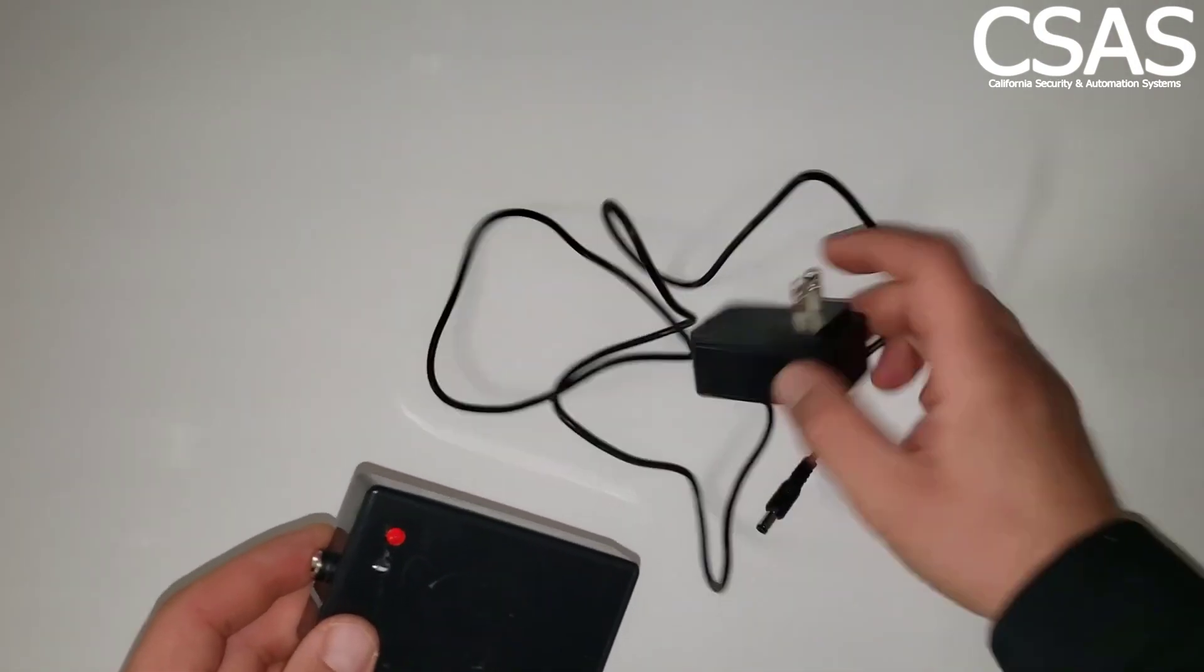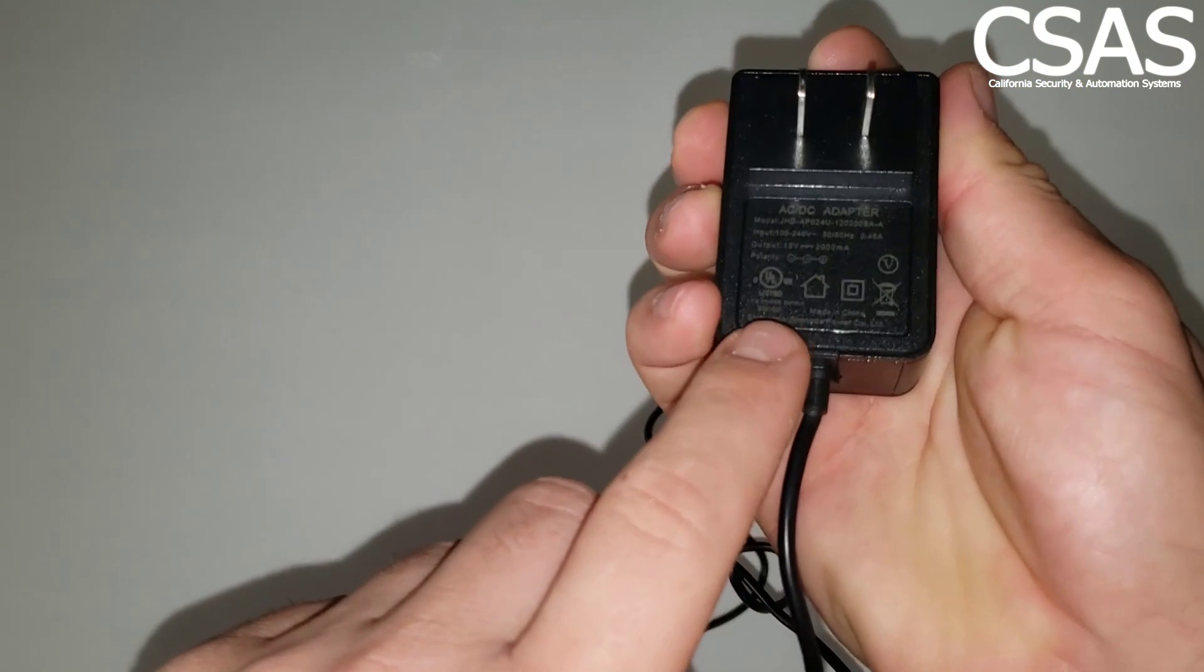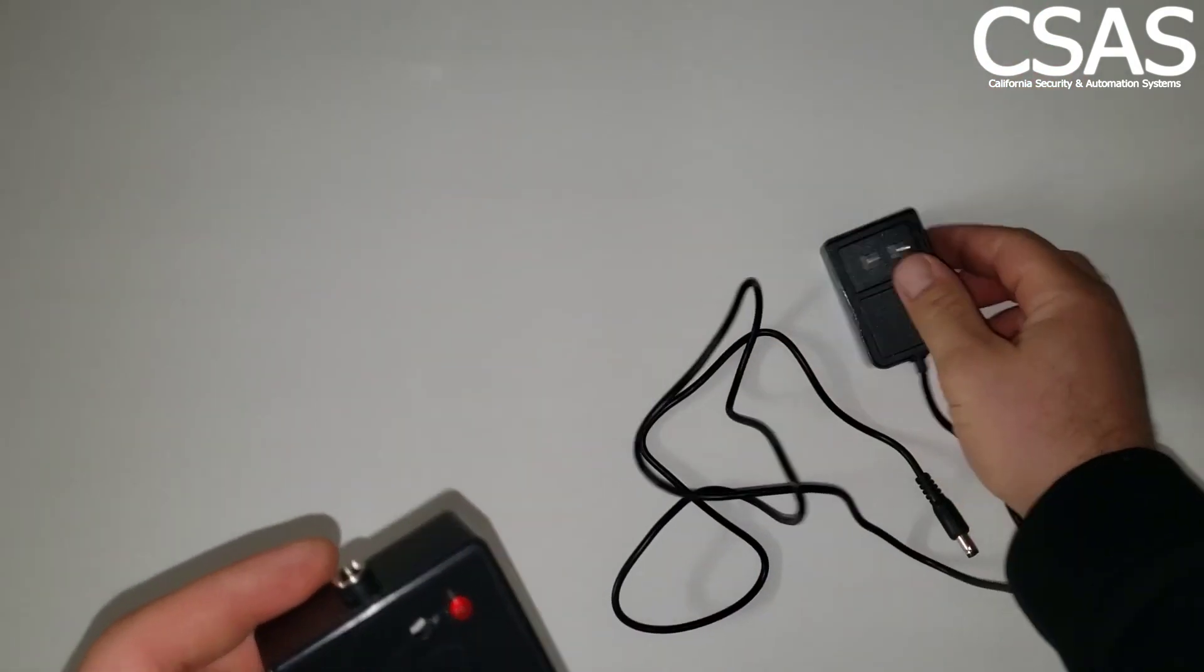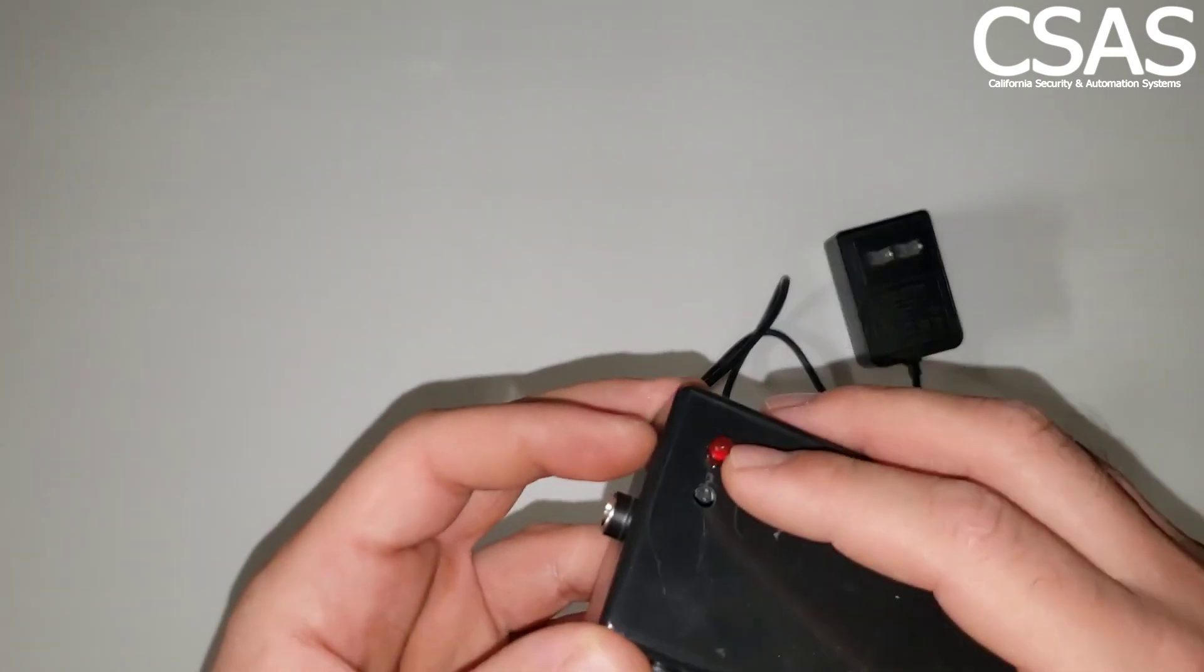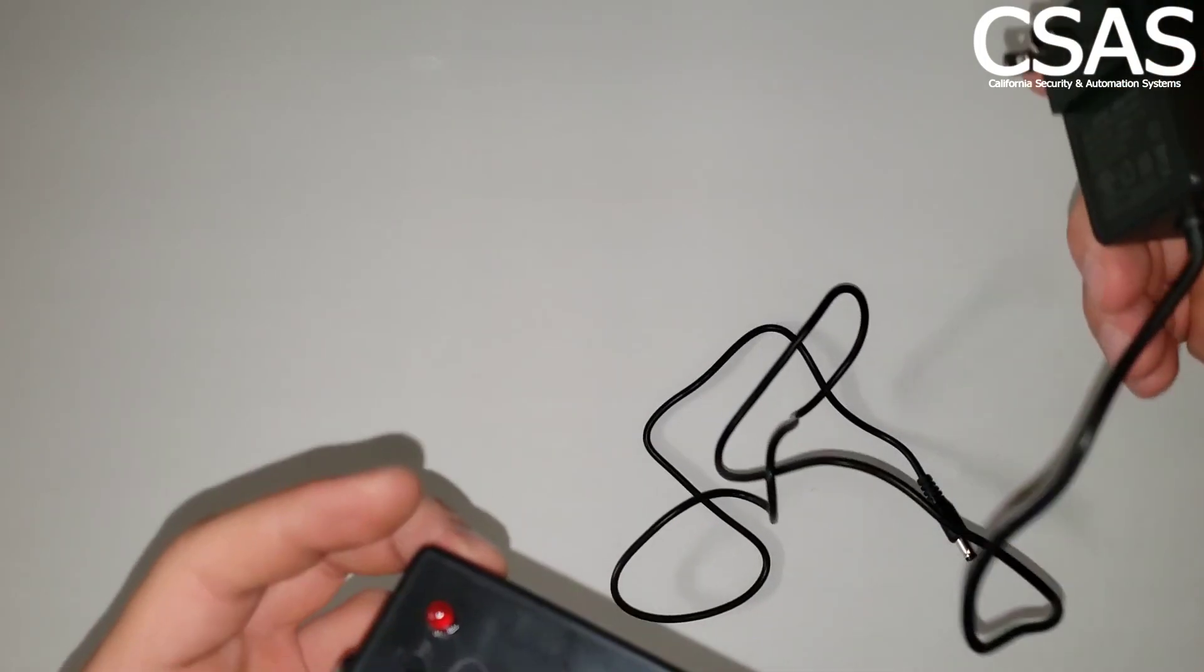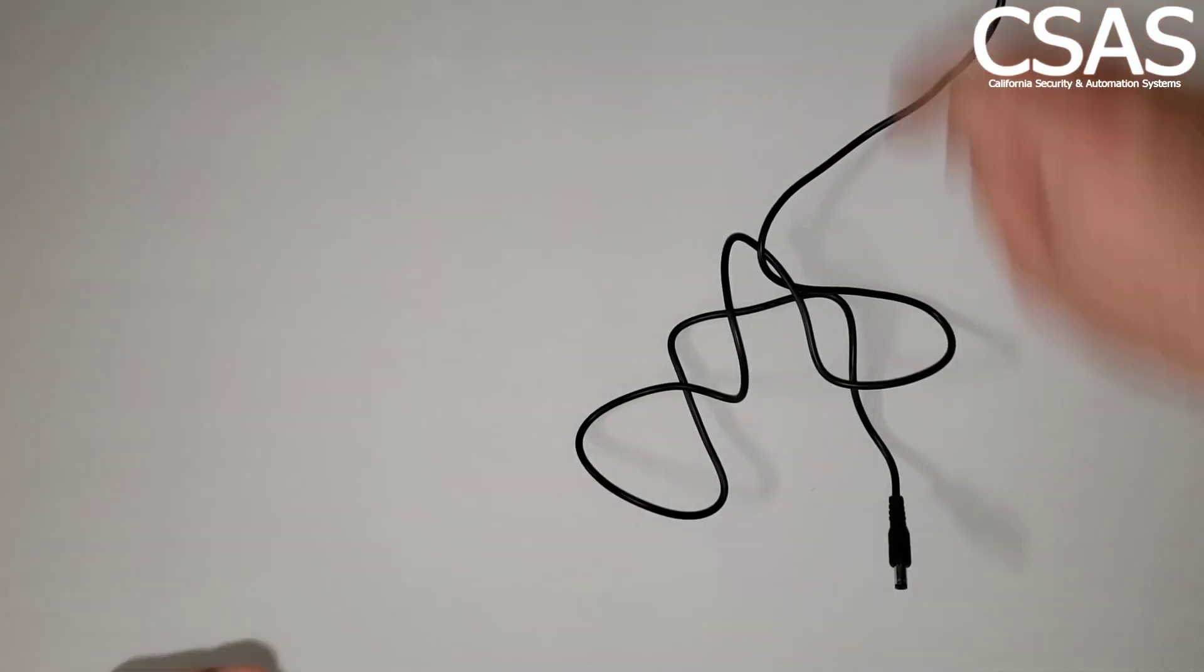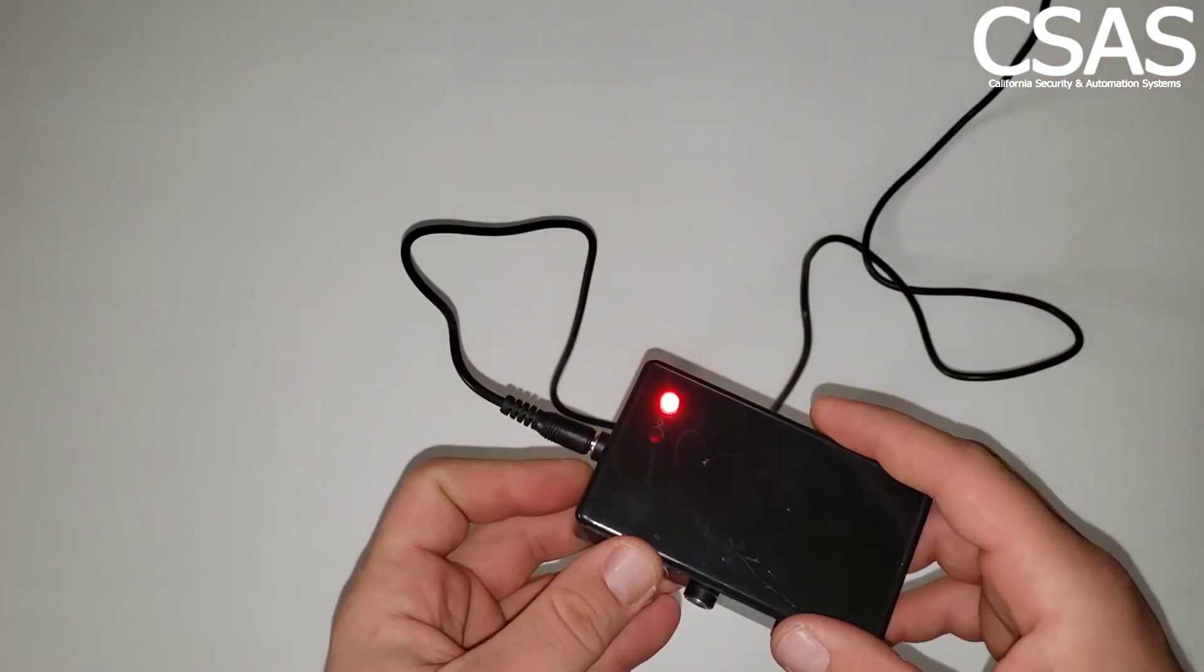This is the power supply that I'm using for it and it has 12 volt and 2 amps on it. And this LED is an indicator for if there's power or not. I'll show you right here as you can see.